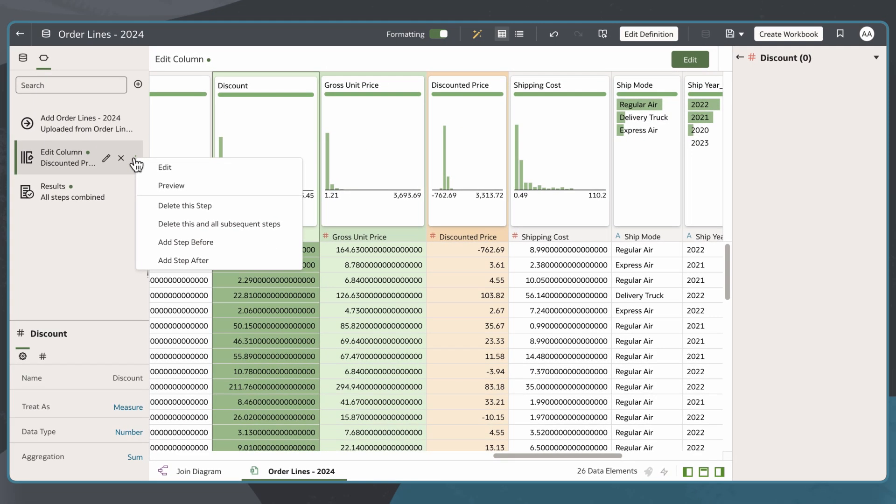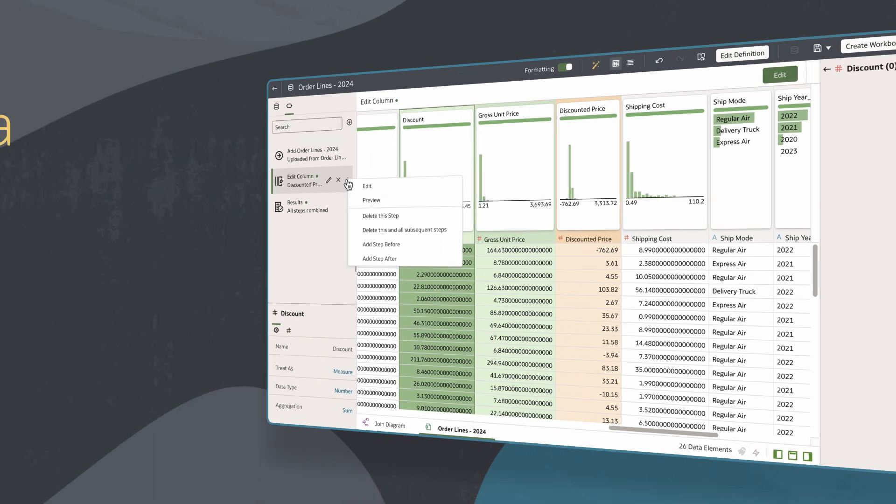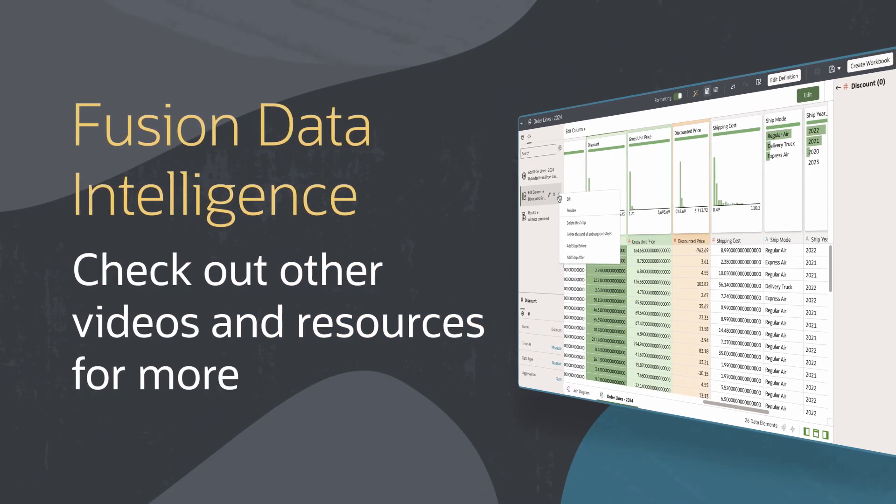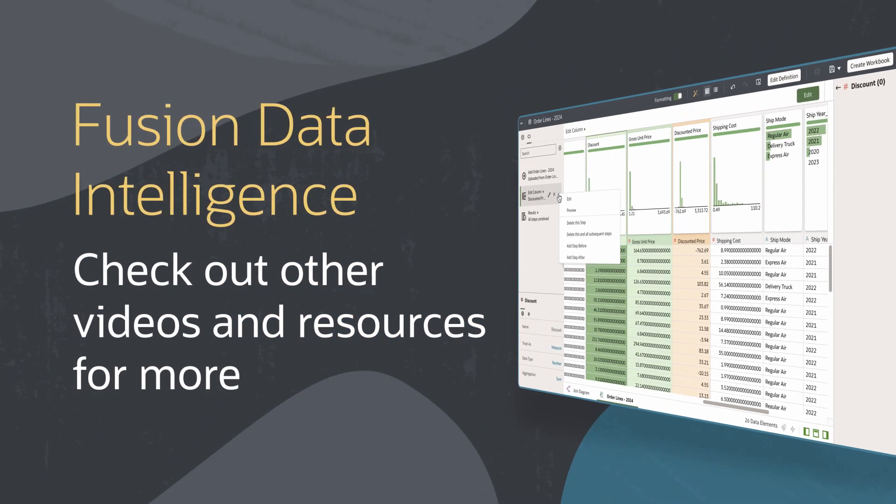Now that I've added a new column, I can create more tailored metrics to support better decision-making. Find additional videos and more information on using Fusion Data Intelligence resources in the links below.